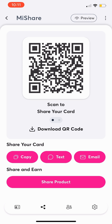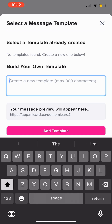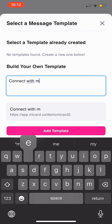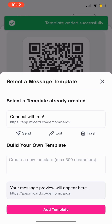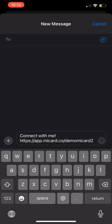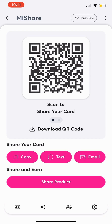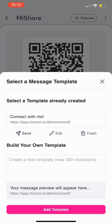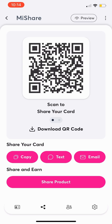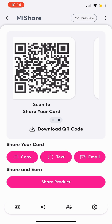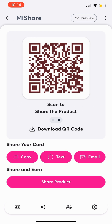For text sharing, click Text and create a custom message template. Save it, then click Send to share with your contacts. You can create multiple templates to personalize your messages. You can also share your MyCard via email or QR code. The QR code is a great tool for sharing your MyCard and for sharing the product.